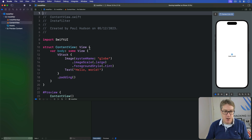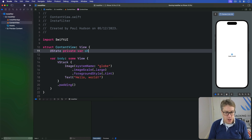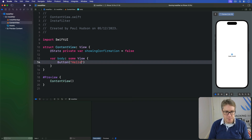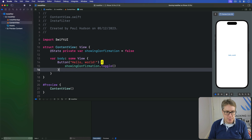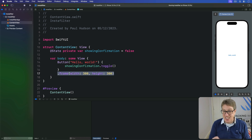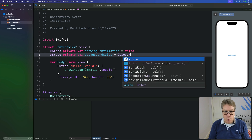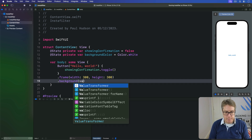I'm going to show you how these things look. First we'll make a simple button that toggles some kind of state. We'll say @State private var showingConfirmation is false, and then in our body we have a button saying "Hello World". When the button's pressed we'll toggle this between true and false. We have a frame width of 300 and height of 300, and I'm going to add a second property to track a background color — set to Color.white by default — and apply that after the frame.